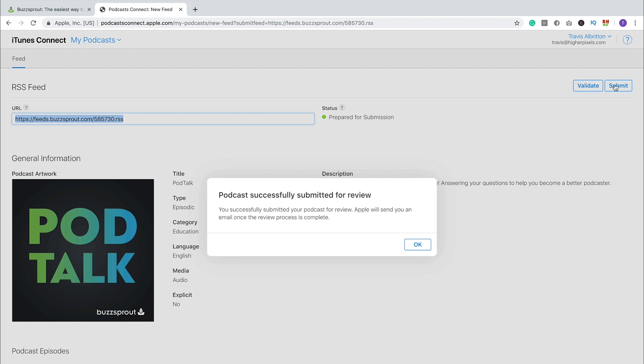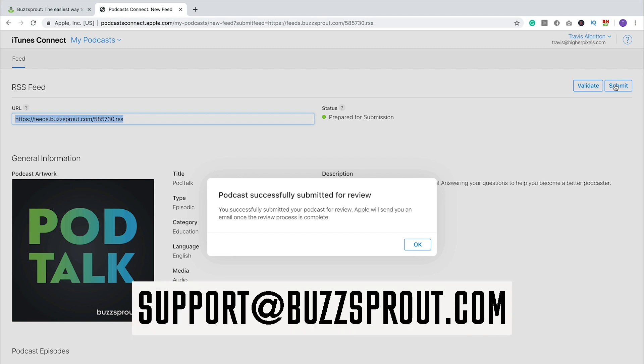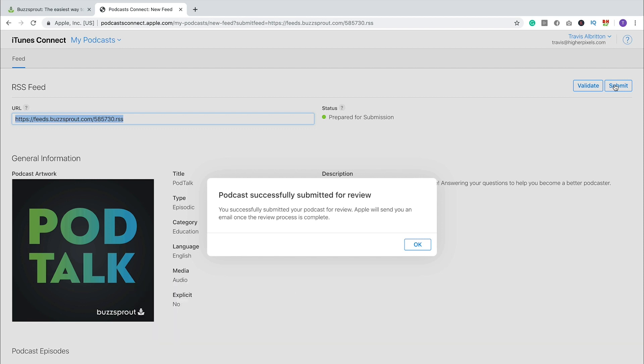And then once Apple has either accepted the podcast or rejected the podcast, you will get an email letting you know. If your podcast gets rejected, they will typically tell you why, whether that's an artwork file that didn't meet their specifications, or if they didn't like the title for some reason, or if there's something wrong with your episodes, they will give you those details in that email. And then you can just forward that to your podcast host's support team. If you use Buzzsprout, you would just forward it to support at buzzsprout.com, and they'd be able to help walk you through any changes you need to make to your RSS feed in order to get your podcast listed in Apple Podcasts.